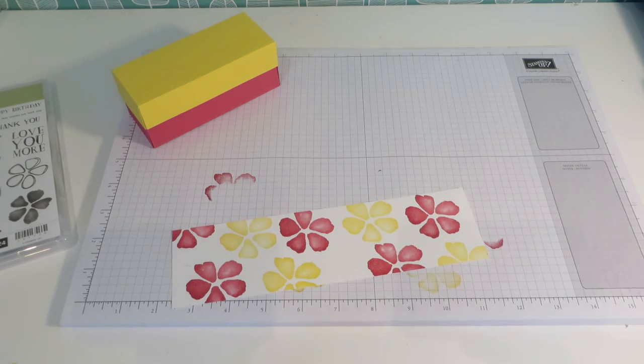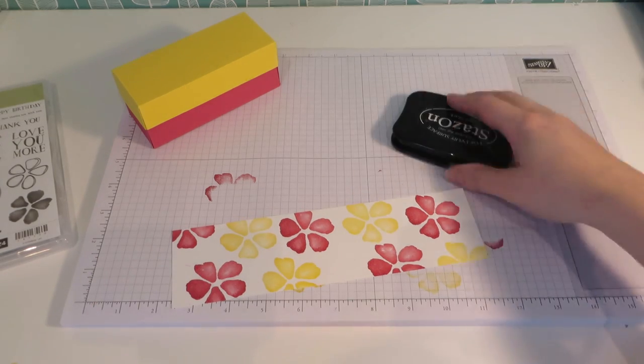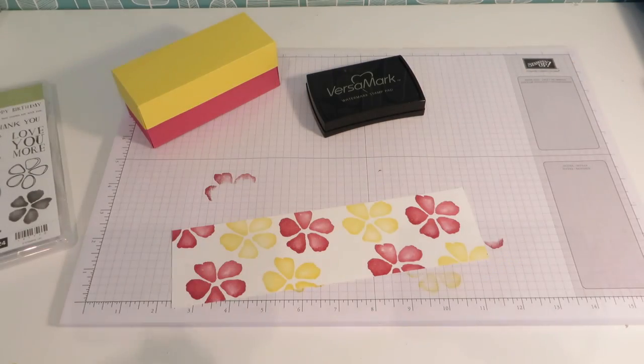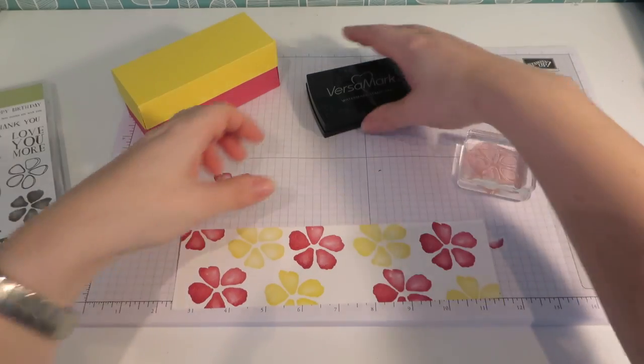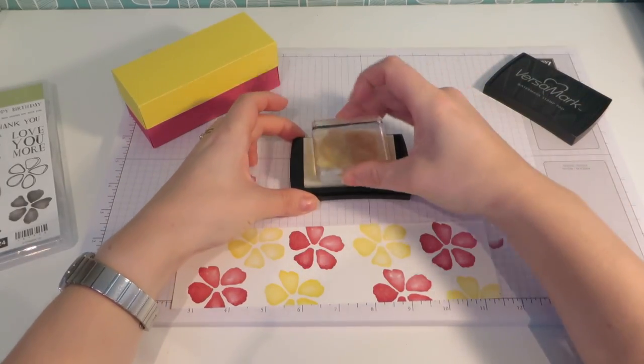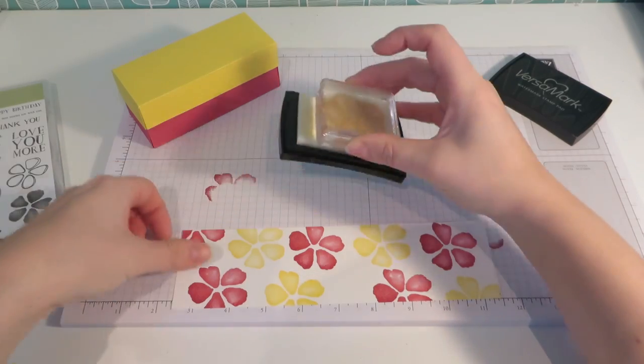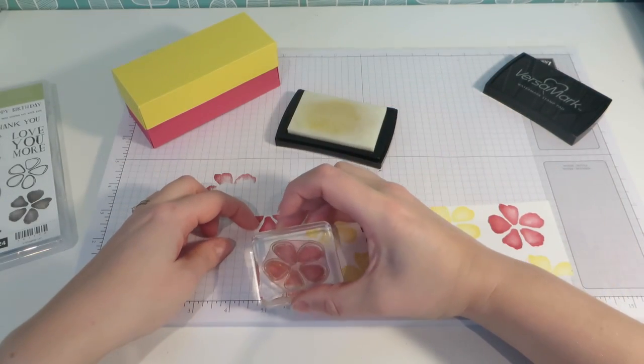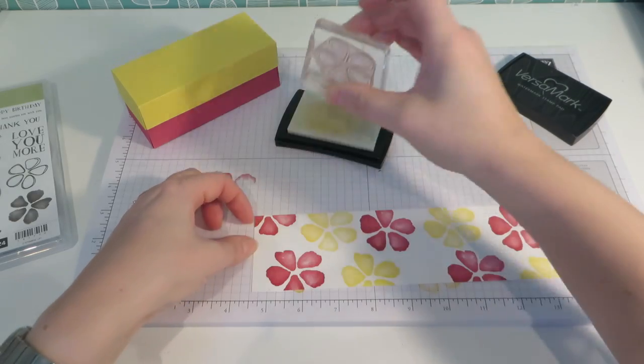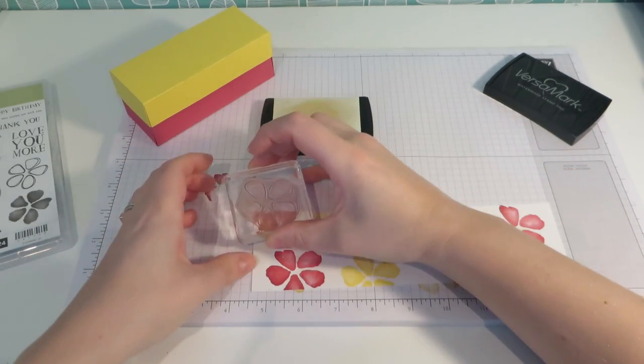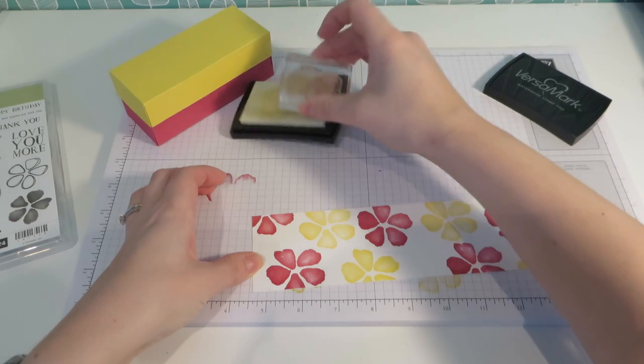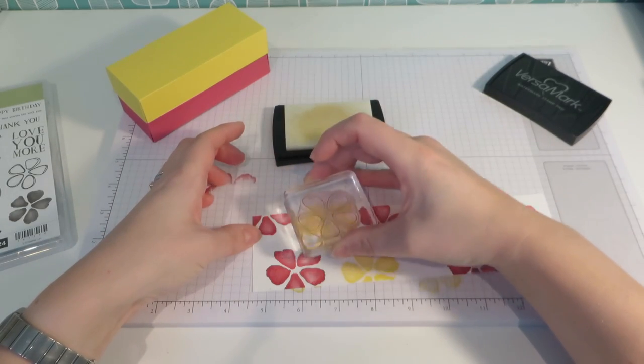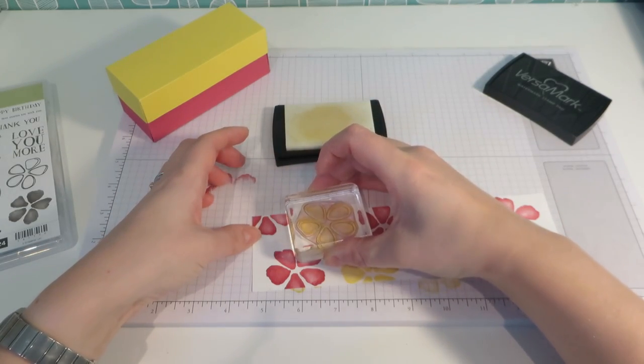And now we need some Versamark ink. I've got Stazon out by mistake. Grab the wrong ink pad. So there's the Versamark. Excuse me, getting a bit of a cold by the sound of it. And then we're going to take the outline and we are going to Versamark this over the top of what we have just stamped.